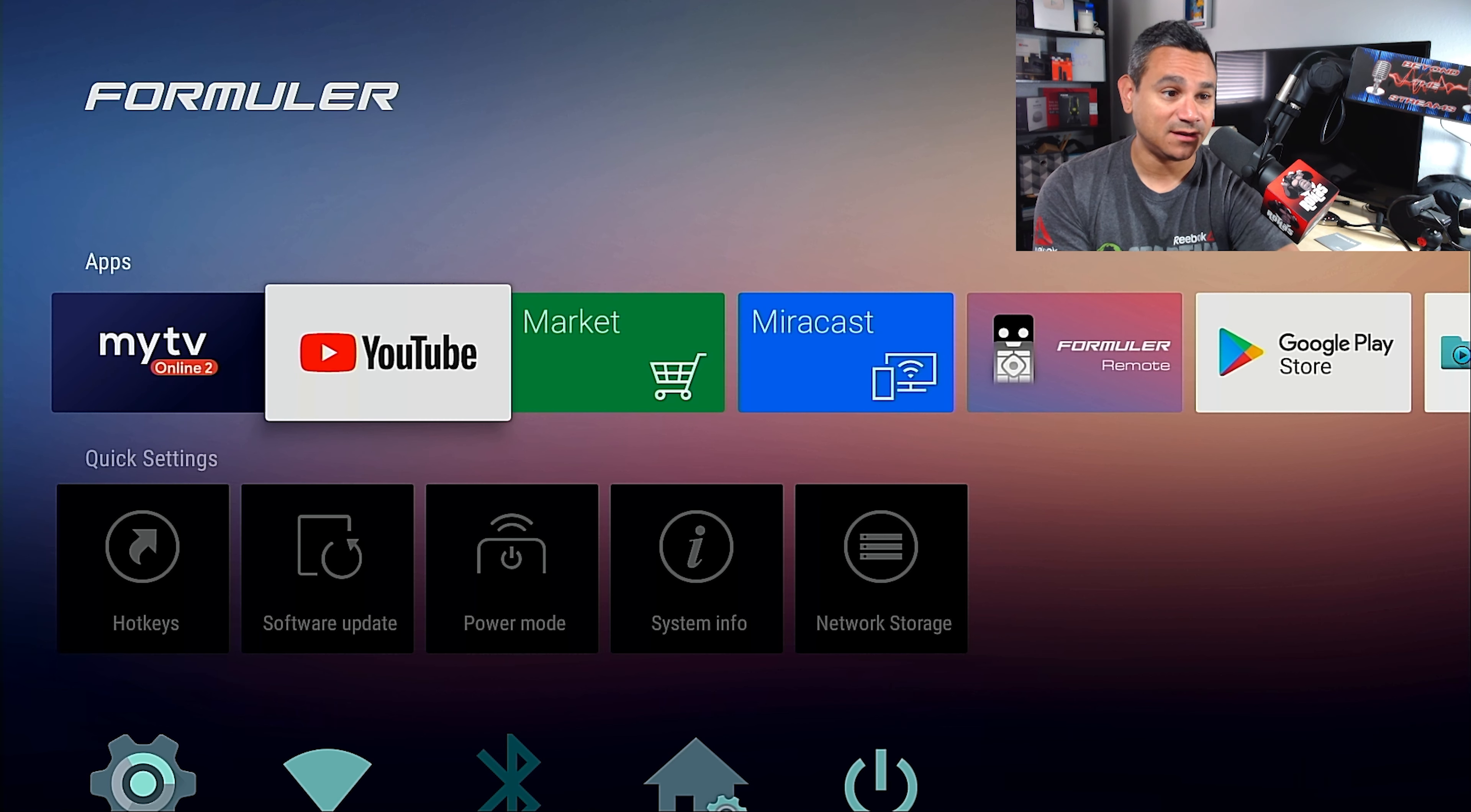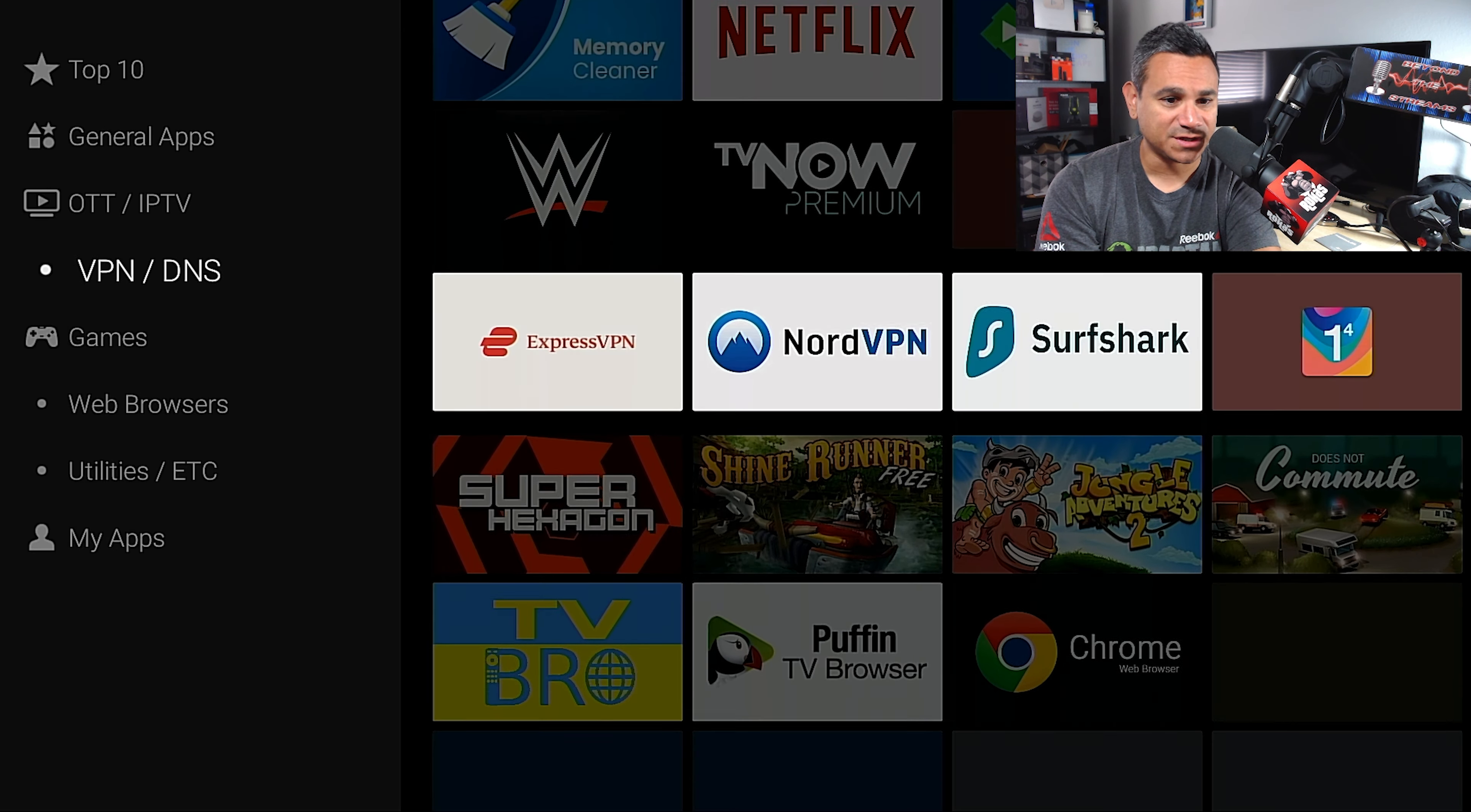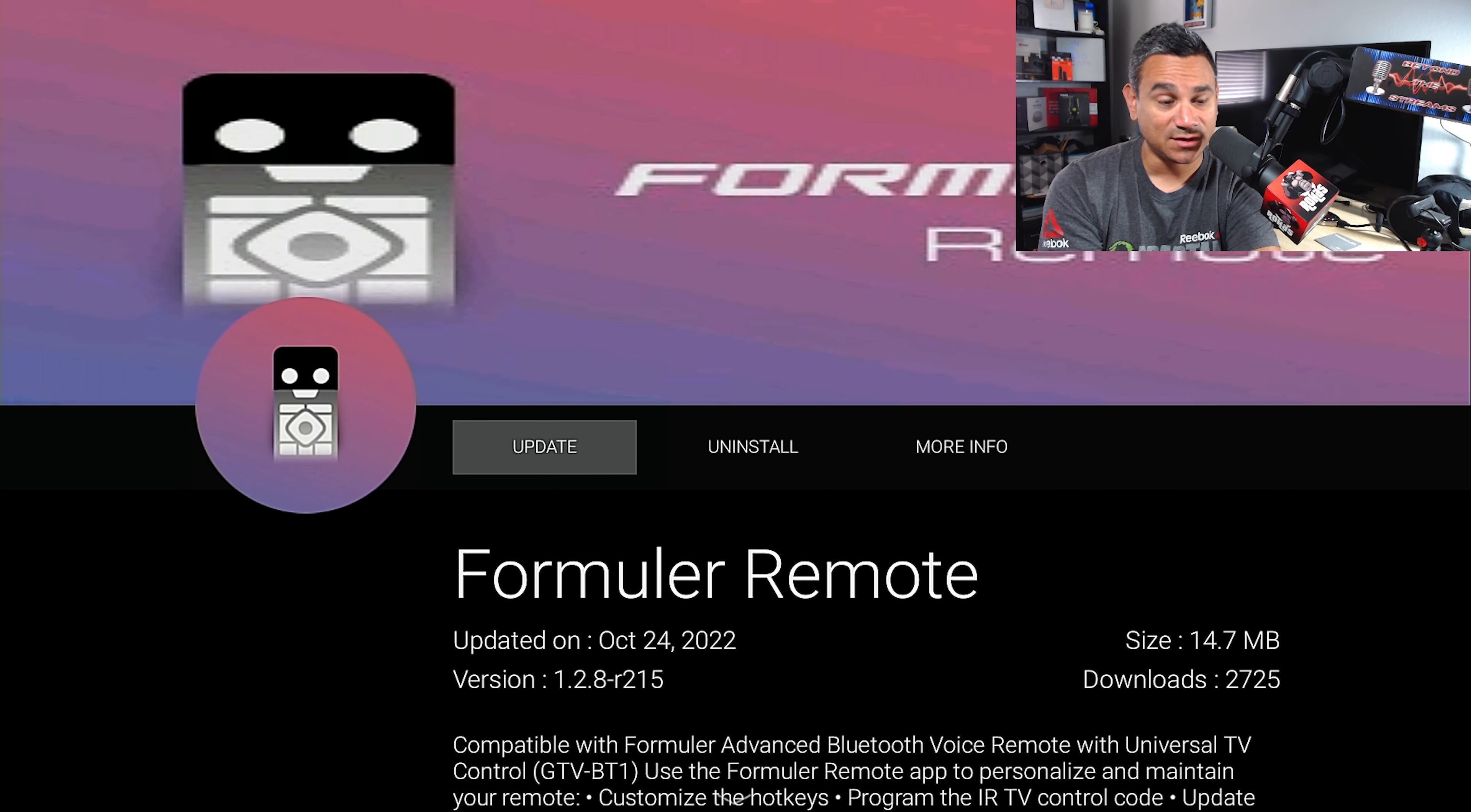Let me go to the market because I know earlier I checked the Formula Remote and it says there was an update that might be needed for this thing. So just come to the market just to double check that everything is good to go. We're just going to come down here, find that remote, and I'm going to click on this thing. And it says there is an update.